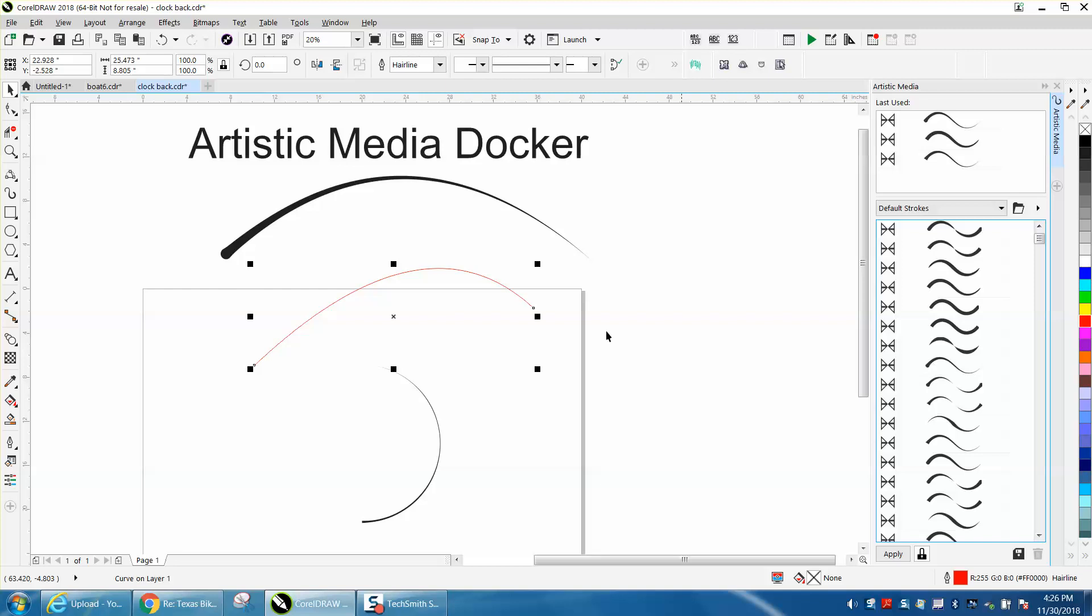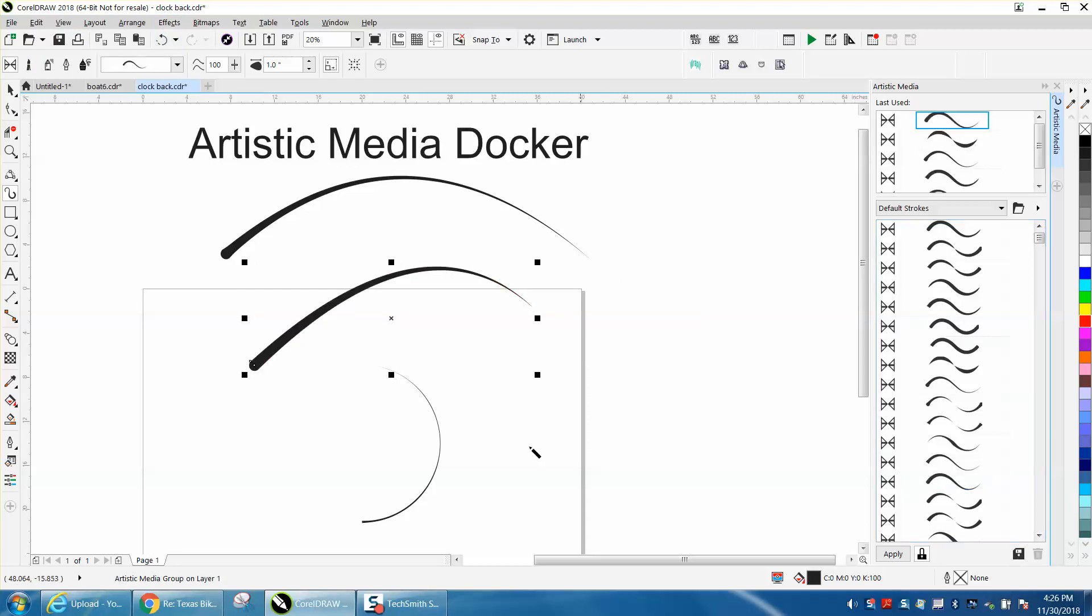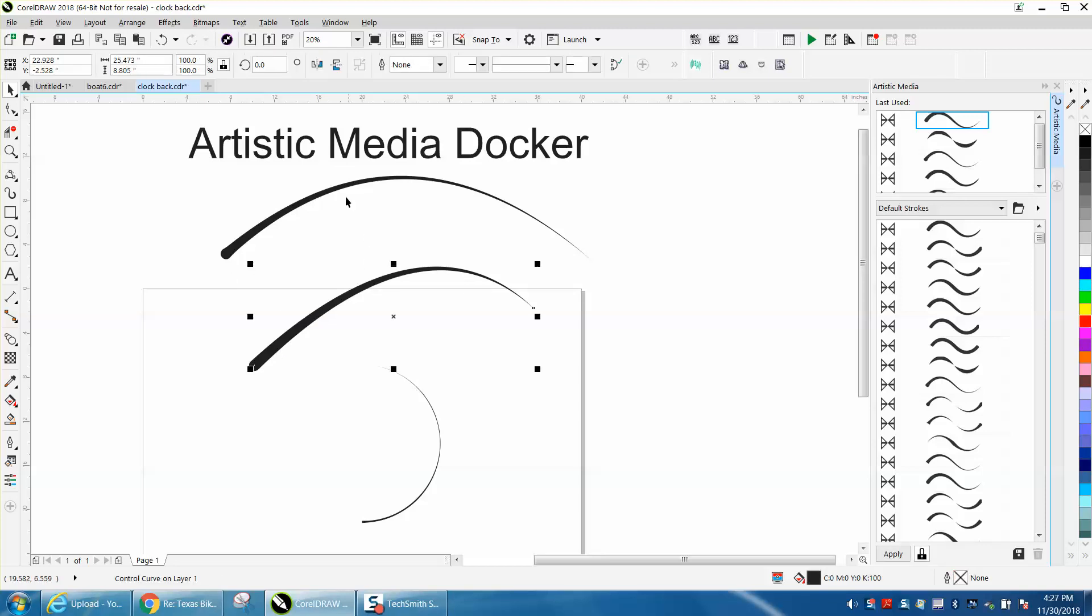You've got this selected. Let's pick this one right here. And there you have a uniform curved line. You can still change it because it's still part of the docker.